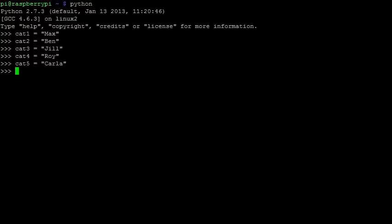In Python we can do exactly this using something called a list. Here I have made a list with 5 elements, each being one of the cat names. Of course we are still dealing with 5 separate string variables, but all of them are found in cat names.